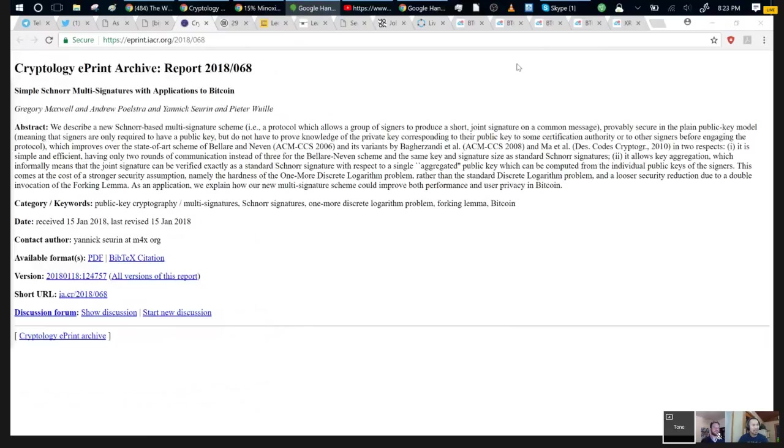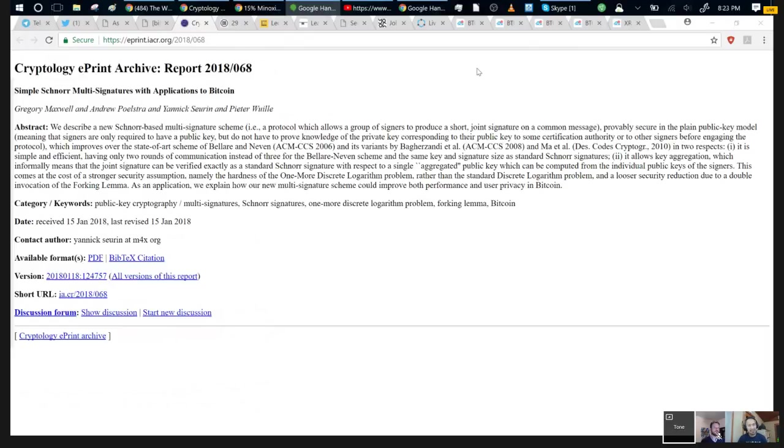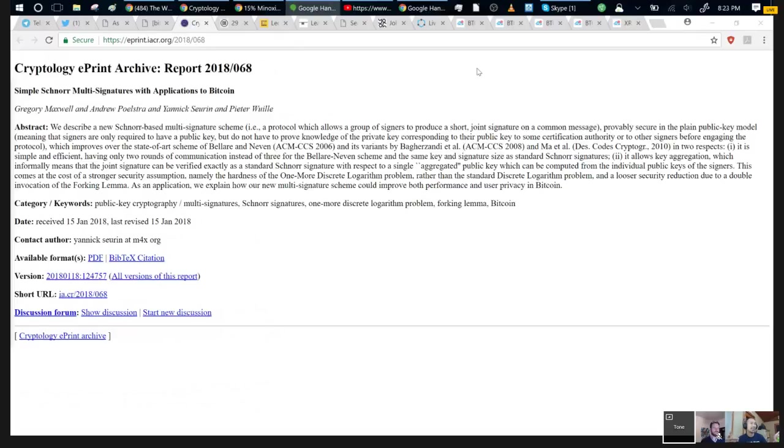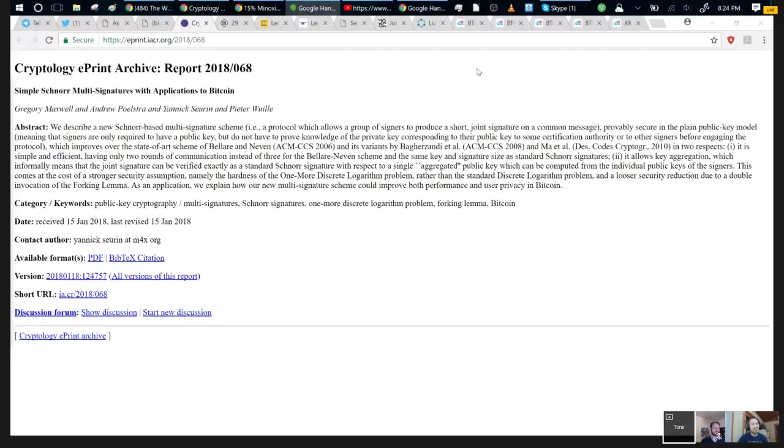What Schnorr, the promise of Schnorr was always that you can aggregate signatures into a single thing. This is a paper that gives a practical way to do that. You could have like seven of 13, and you only need like a 32 byte thing instead of like seven 74 byte signatures. You're going from like 500 bytes to like 32 bytes for something multi-sig.